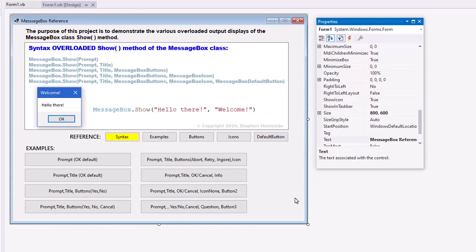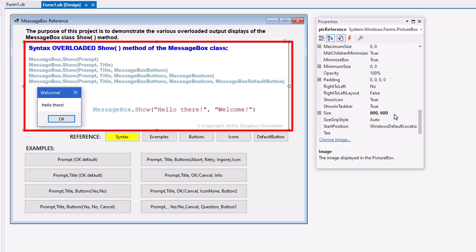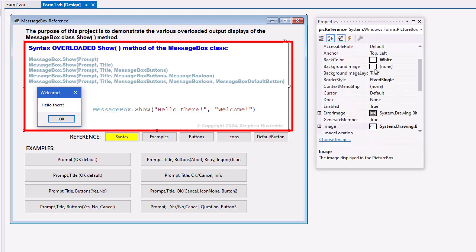For the interface, I start with the form of 800 by 600 in size, give it a text of message box reference, create a label at the top for just information of what this project does, and then I create a picture box.